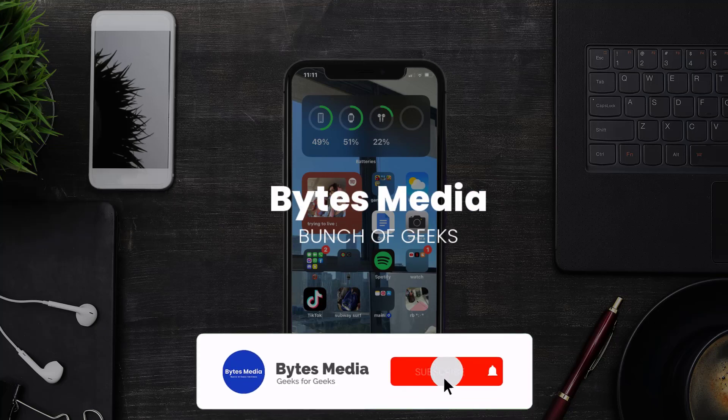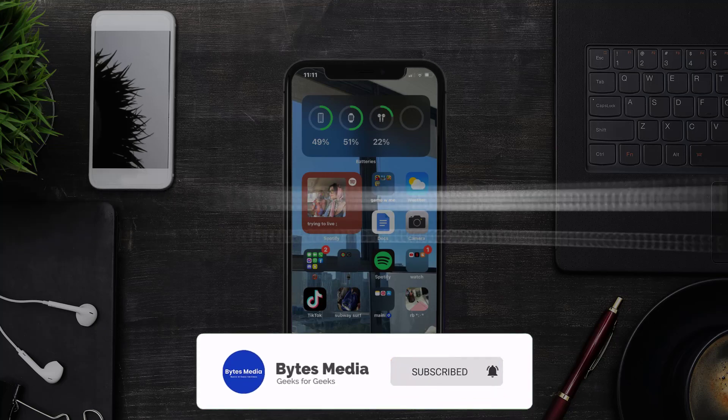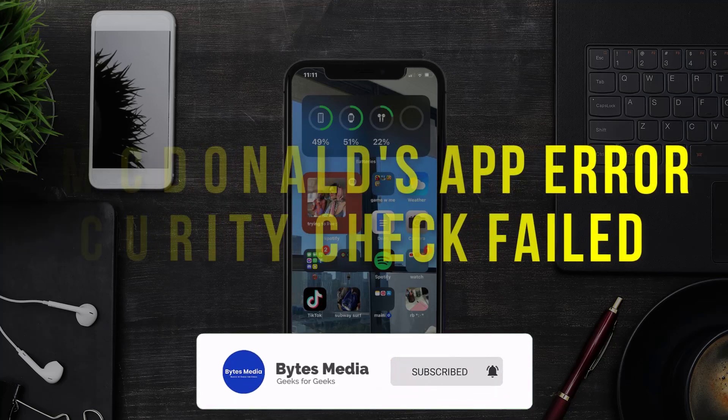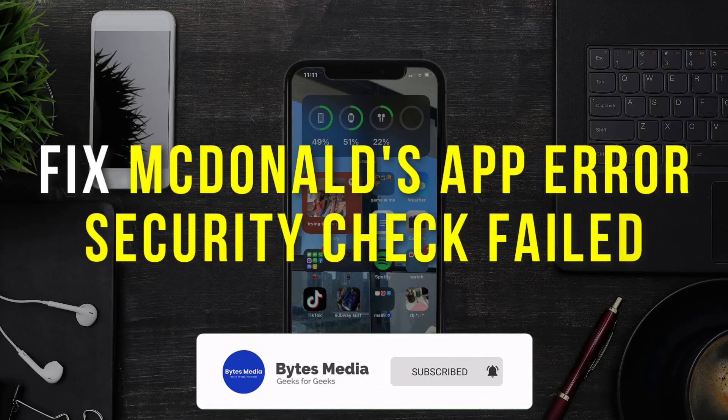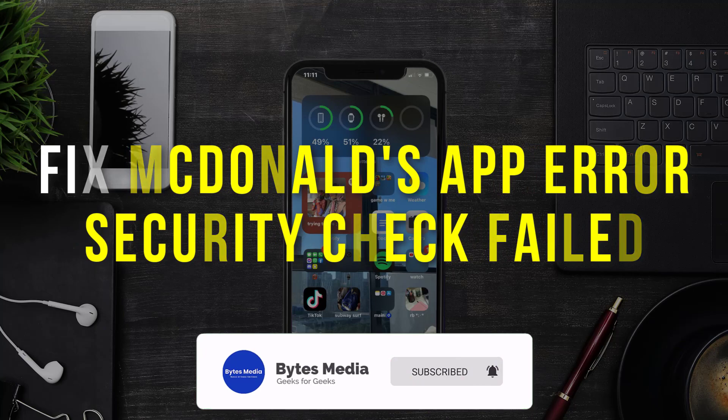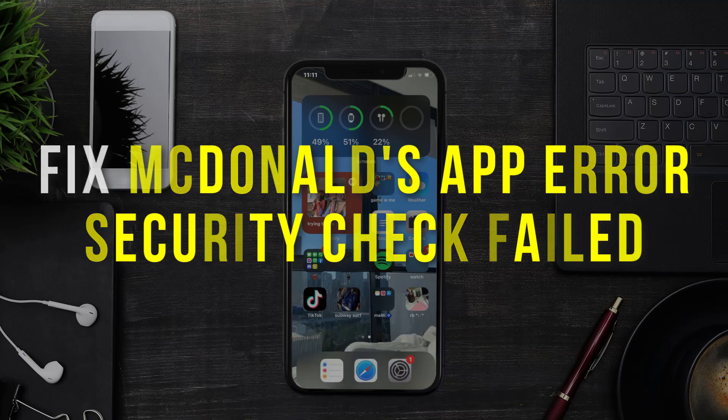Hey guys, I'm Anna and today I'm going to show you how to fix McDonald's app error message security check failed.